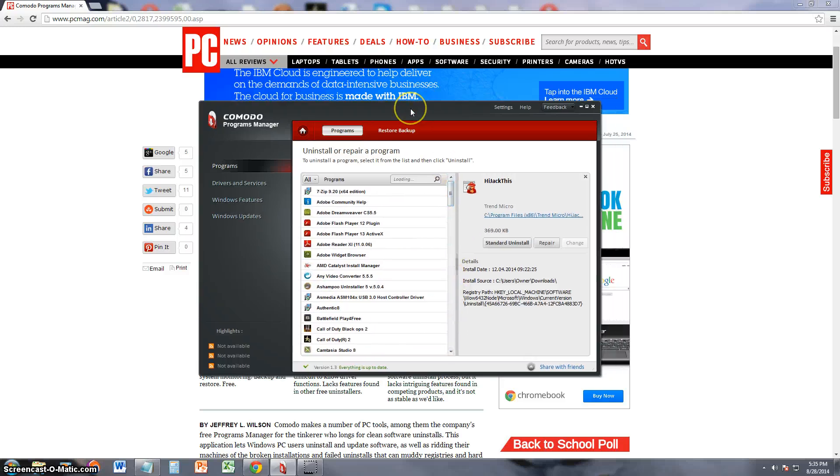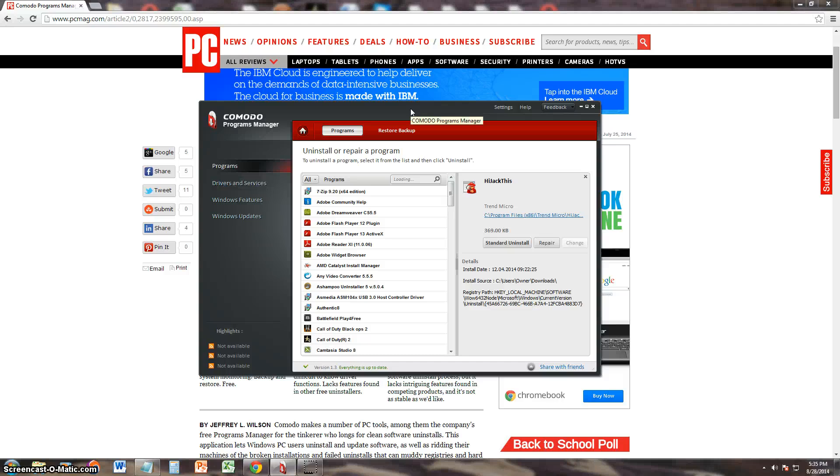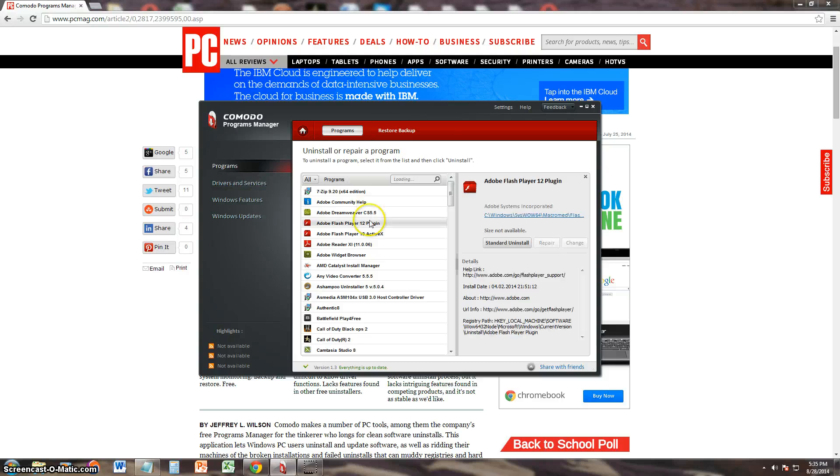Basically, it just manages your programs and puts them in an easy to read format. I think that's all this program does. And you can uninstall from here.